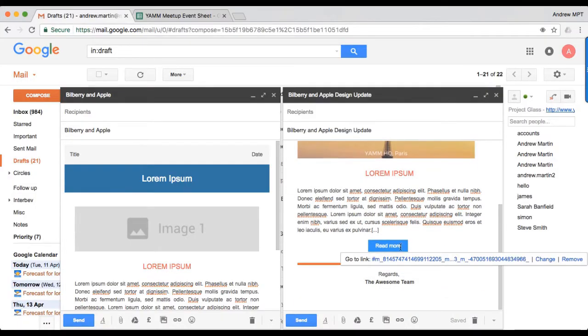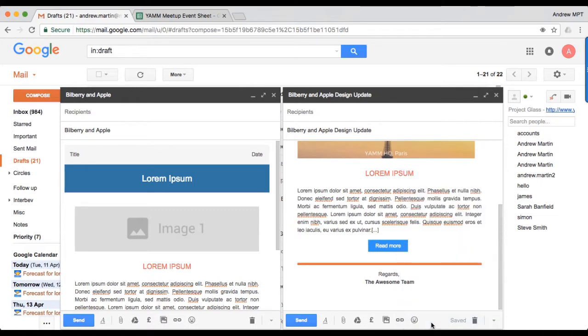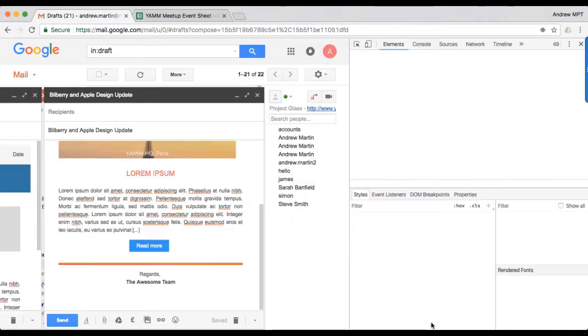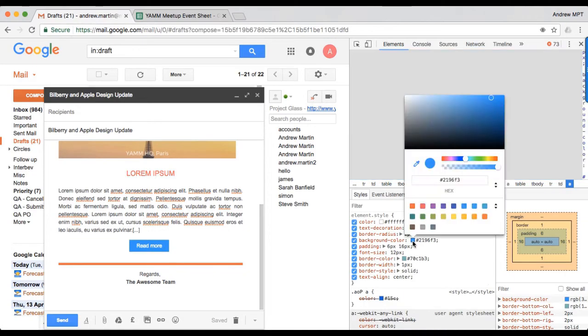If you have little knowledge of HTML and CSS, you can easily edit our pre-designed templates. For example, you can change the initial color and the borders using the developer tool built into Google Chrome or Firefox browser.